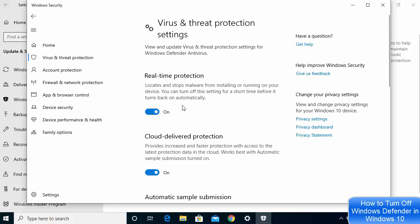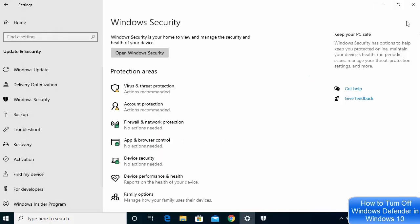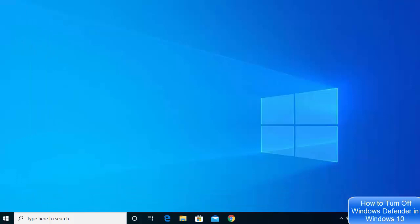If you are looking for a permanent solution, let's see how we can turn off Windows Defender permanently using the registry.